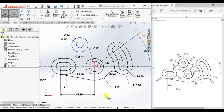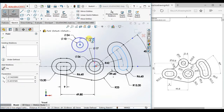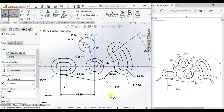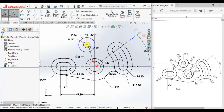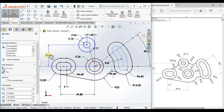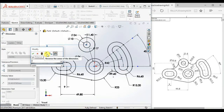Then give the distance here 11.4 and vertically 29.